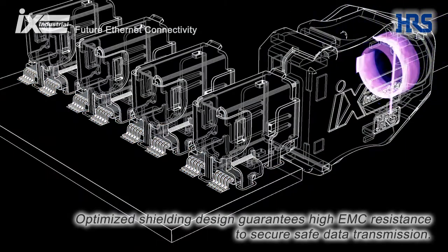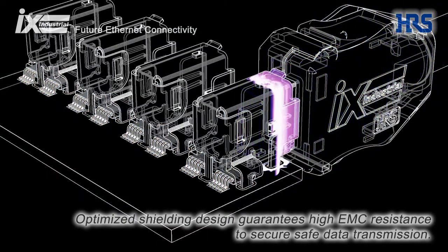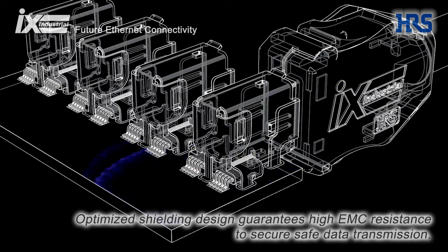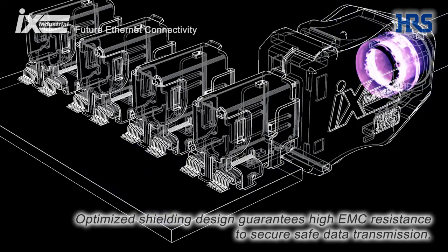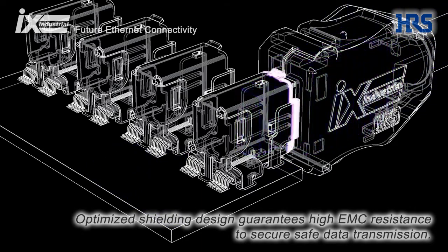Optimized shielding design guarantees high EMC resistance.